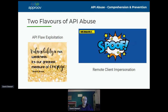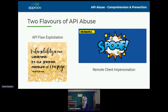I want to talk about two different flavors of API abuse. The previous speaker was talking about the OWASP Top 10, which is a very useful and valuable thing you should pay attention to. That's really the left-hand picture — flaws and bugs within your API that can be exploited.